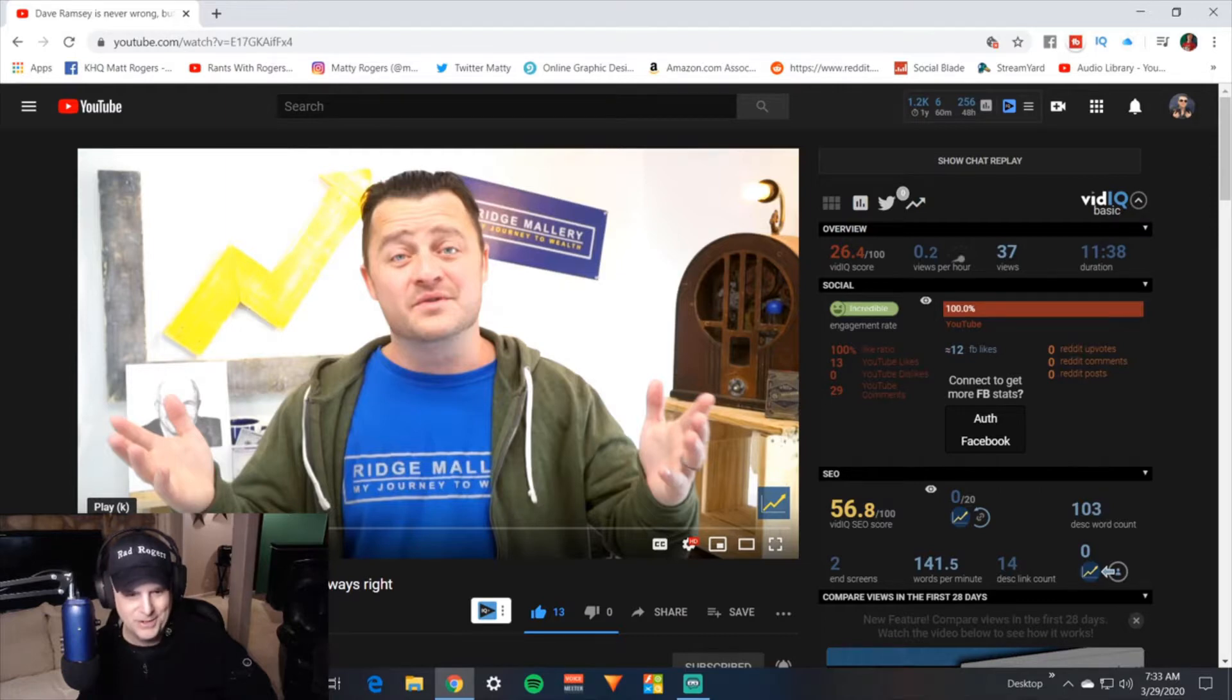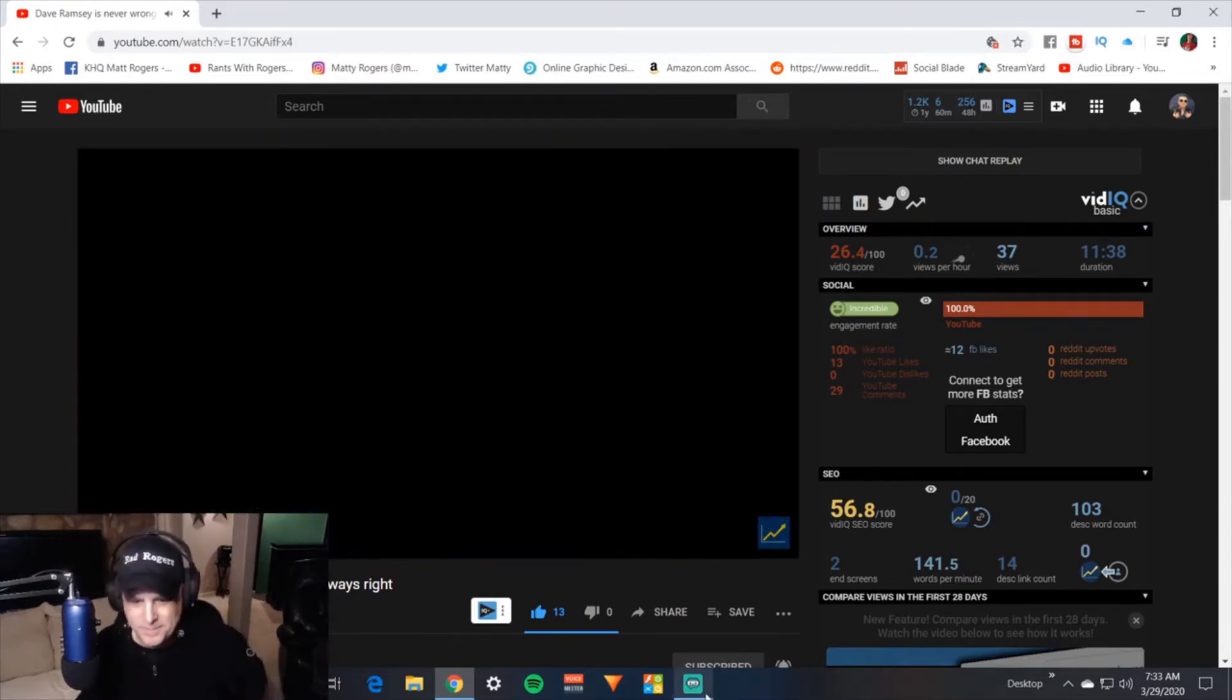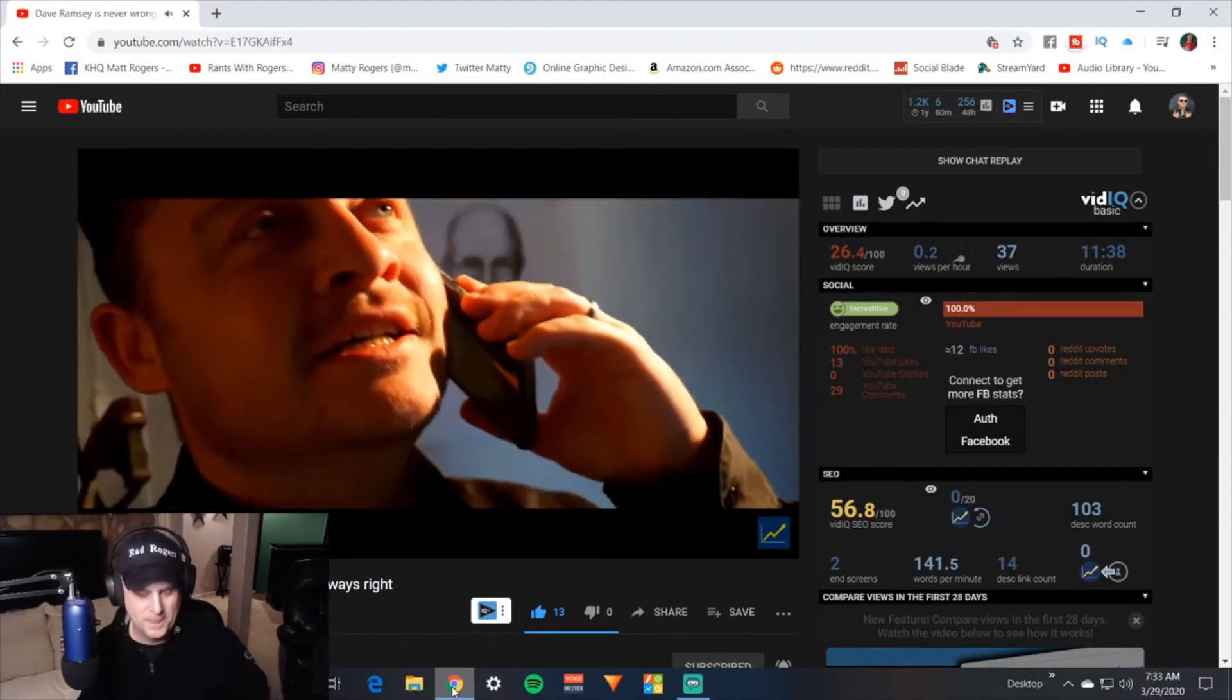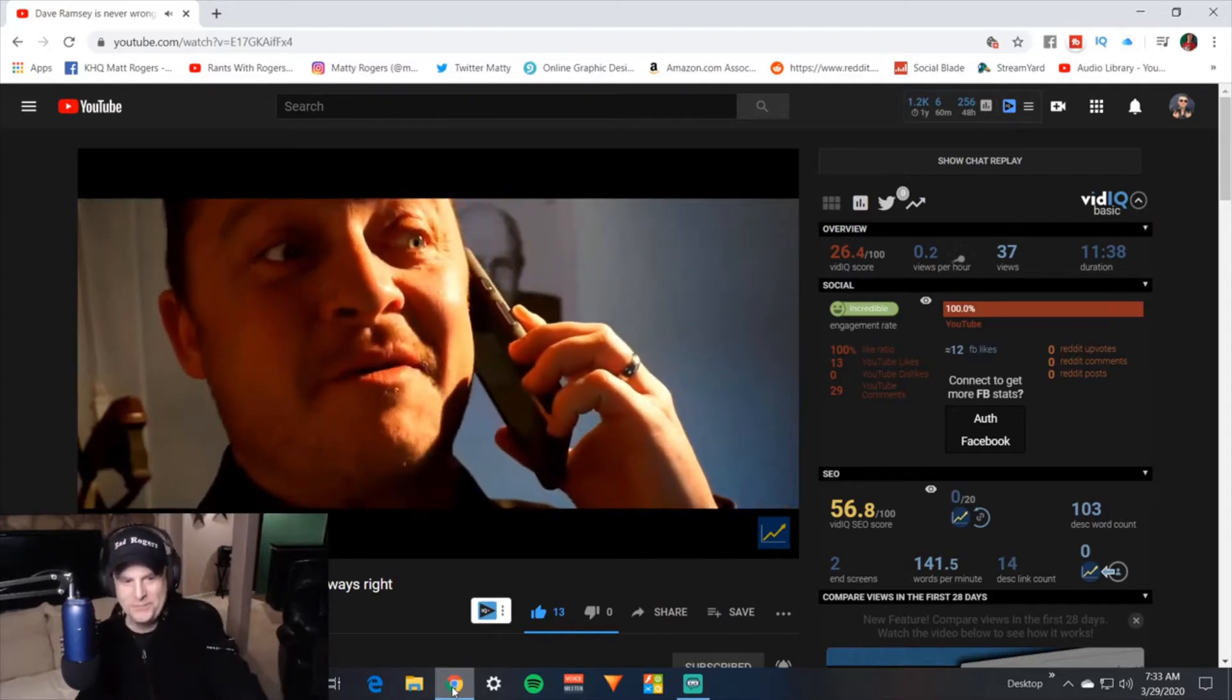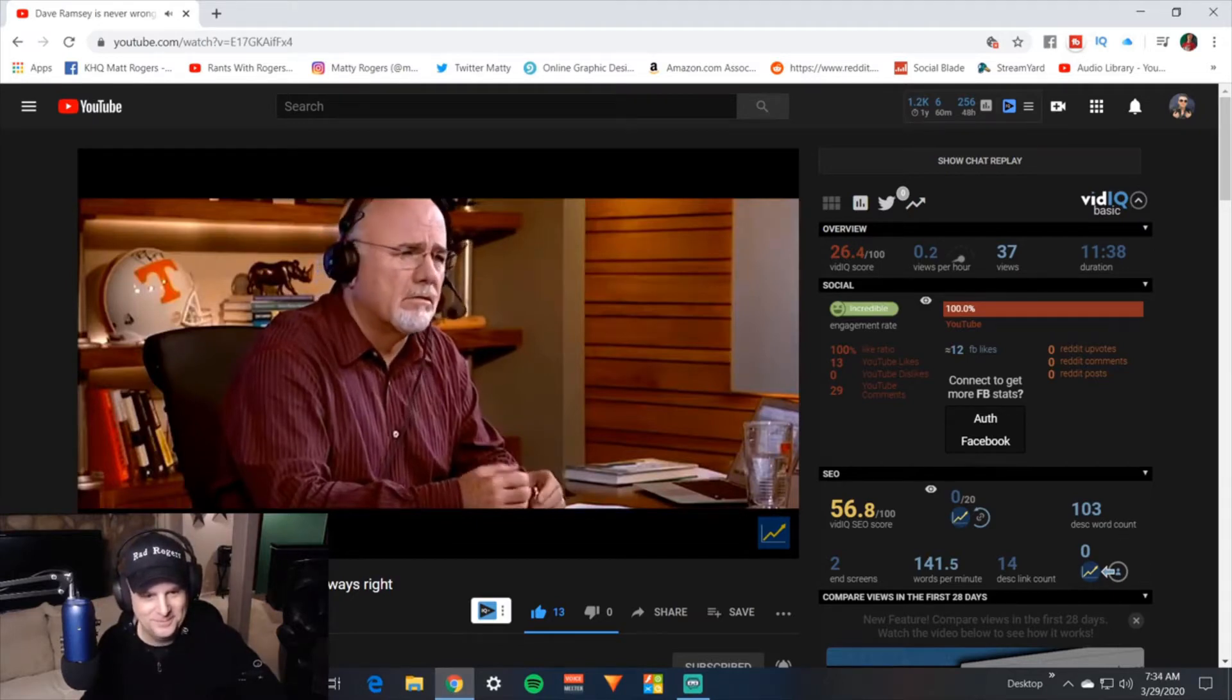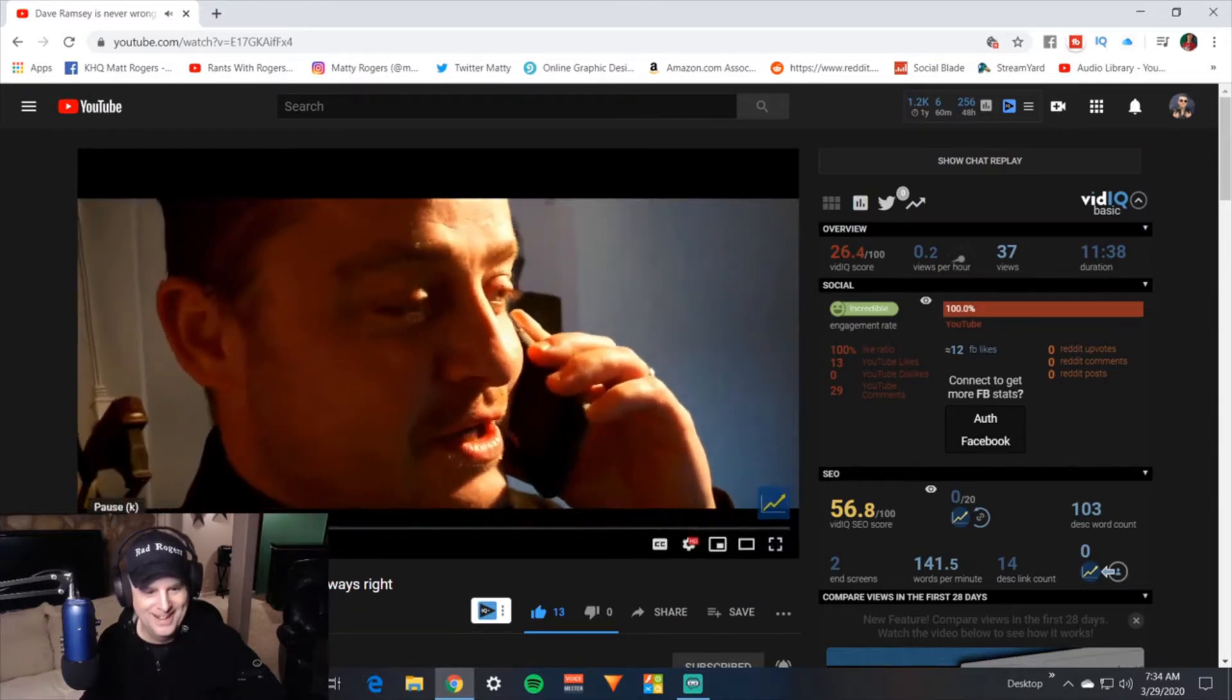Dave Ramsey is never wrong, but not always right. So this video is 11 minutes. I don't know if I'll play the entire thing. We'll have to play that by ear, but here we go. I actually saw this video. I want you guys to watch it with me.